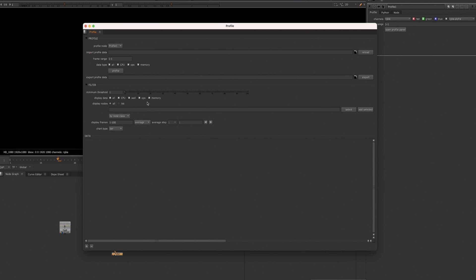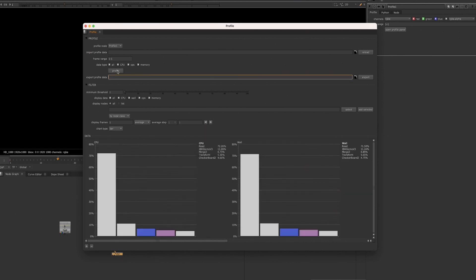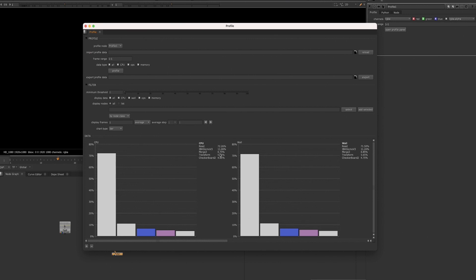By default, this will be empty until you go ahead, run the node, and then information will populate here, telling you which nodes are heaviest. And this can help you to optimize your script.